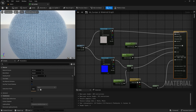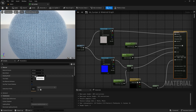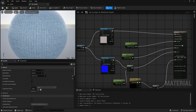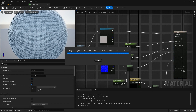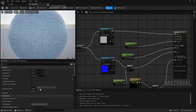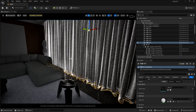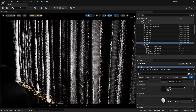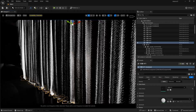Just make sure that you have the blend mode set to opaque and shading model set to subsurface. If you want, you can also turn on the two-sided material for your curtain. Let's save this. Now you can see we are getting something like this in our scene.